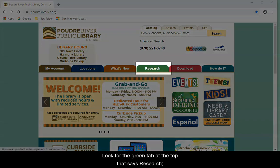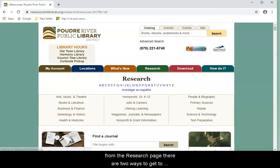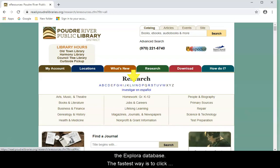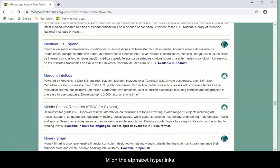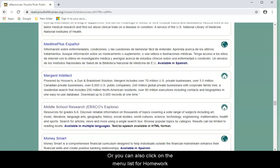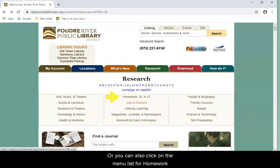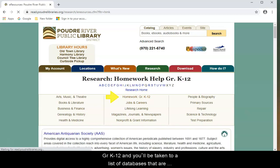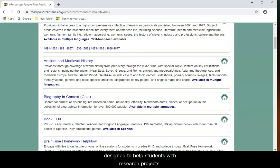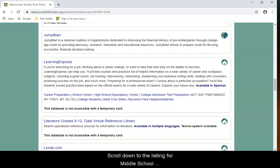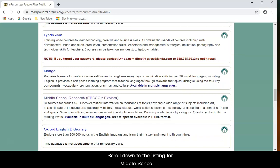Look for the green tab at the top that says Research. From the Research page, there are two ways to get to the Explora database. The fastest way is to click M on the alphabet hyperlinks. You can also click on the menu list for Homework, Grade K-12, and you'll be taken to a list of databases designed to help students with research projects.